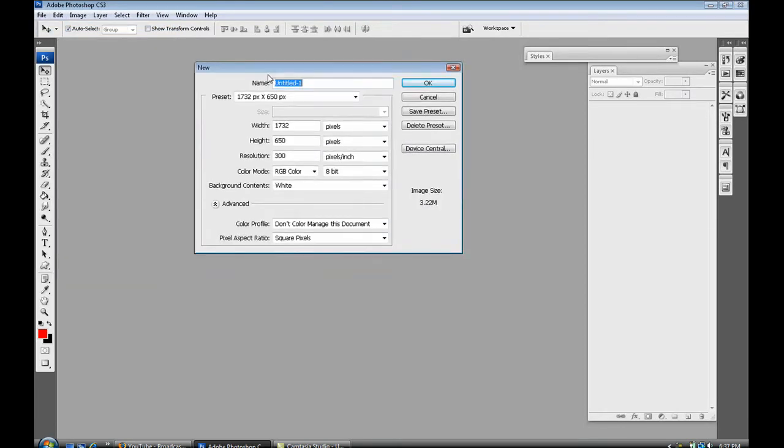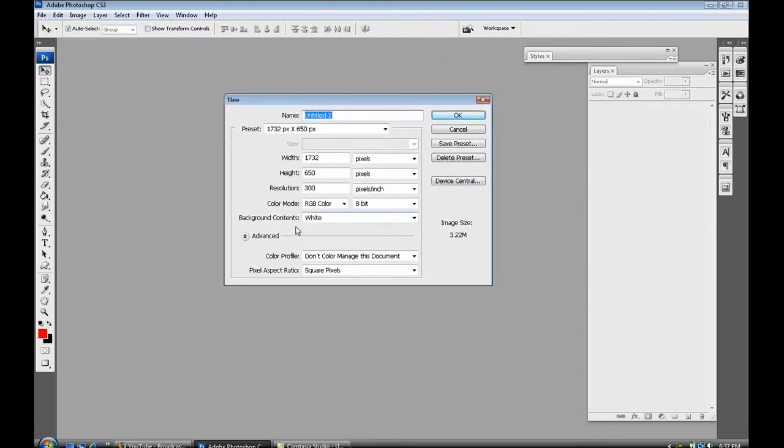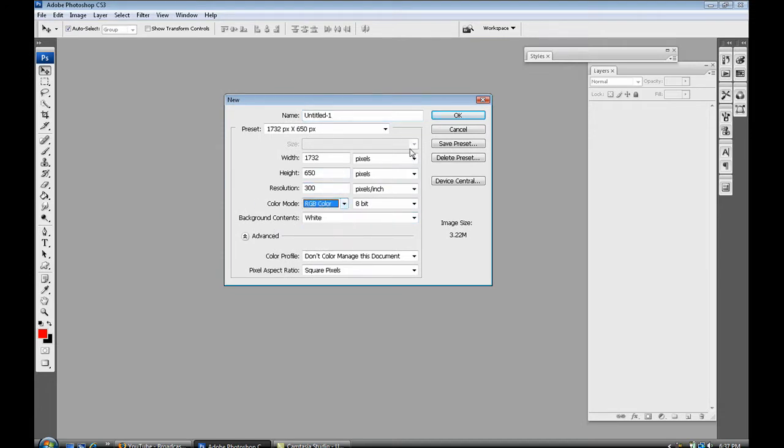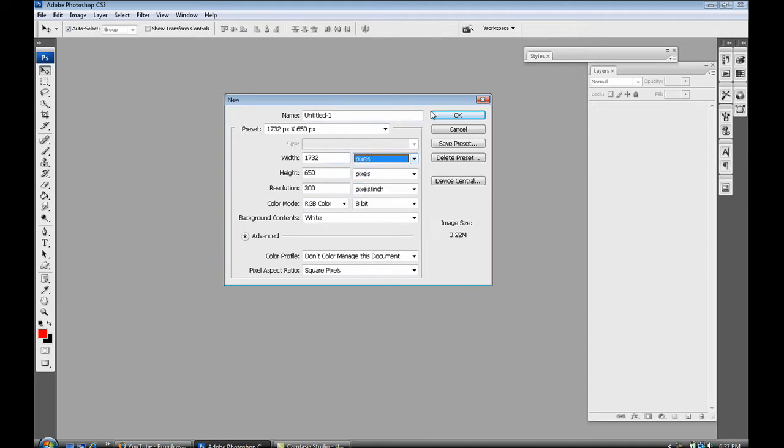So go to File New and make sure first off your color mode is RGB. Then your width and height is set to pixels and then select OK.